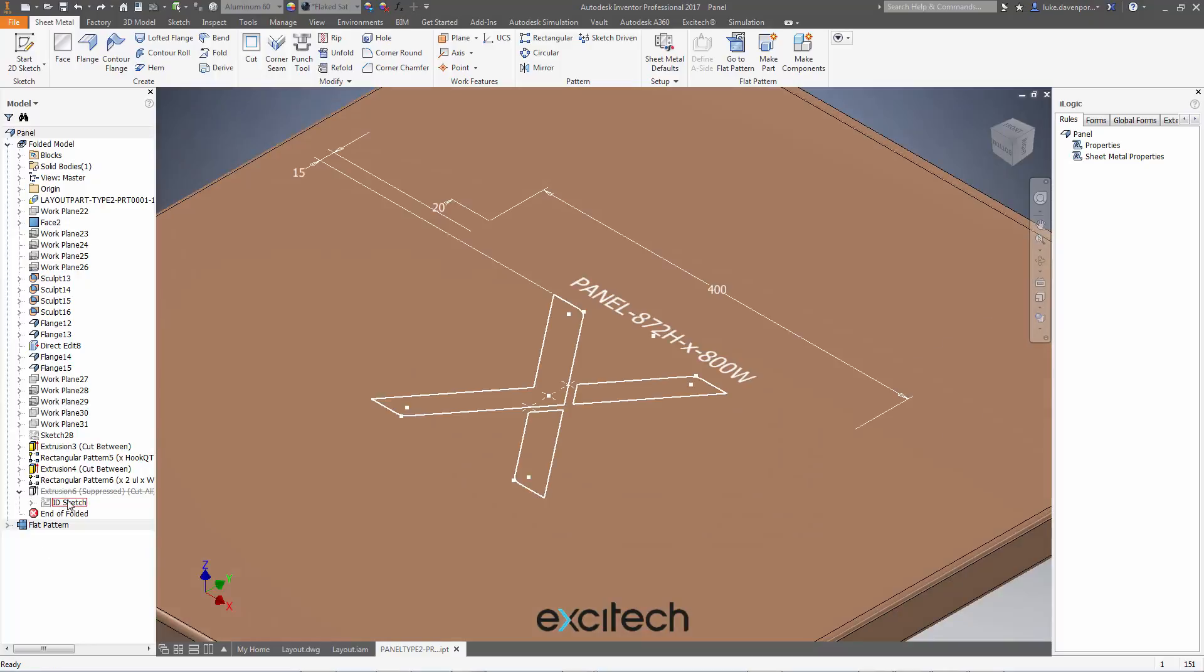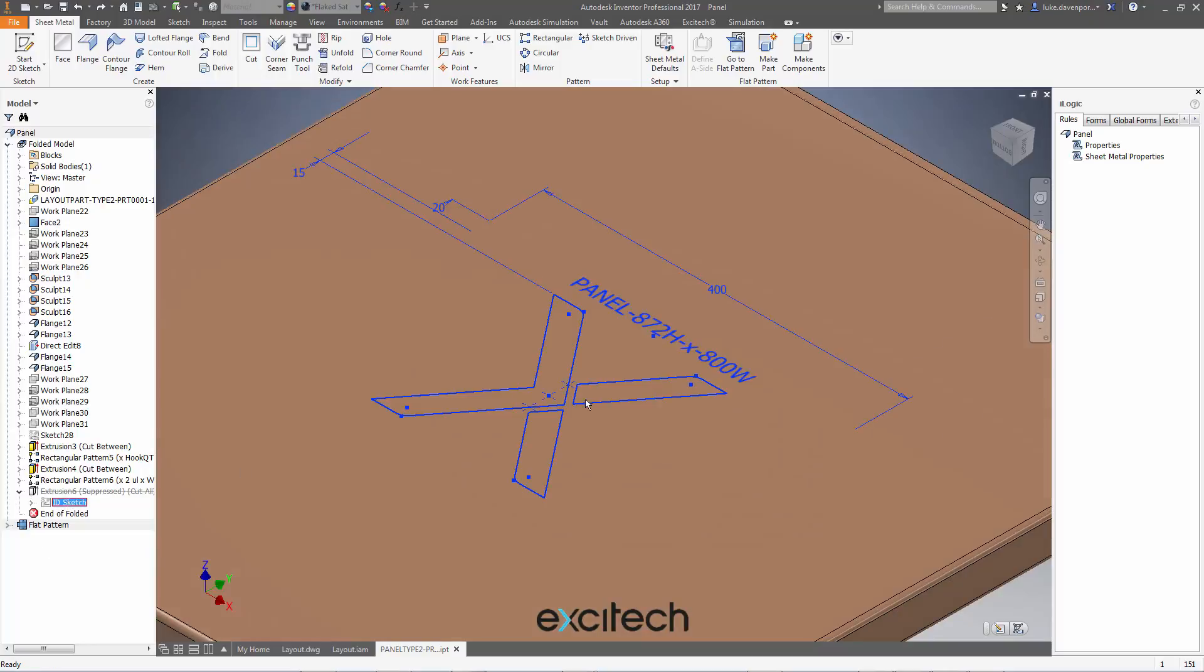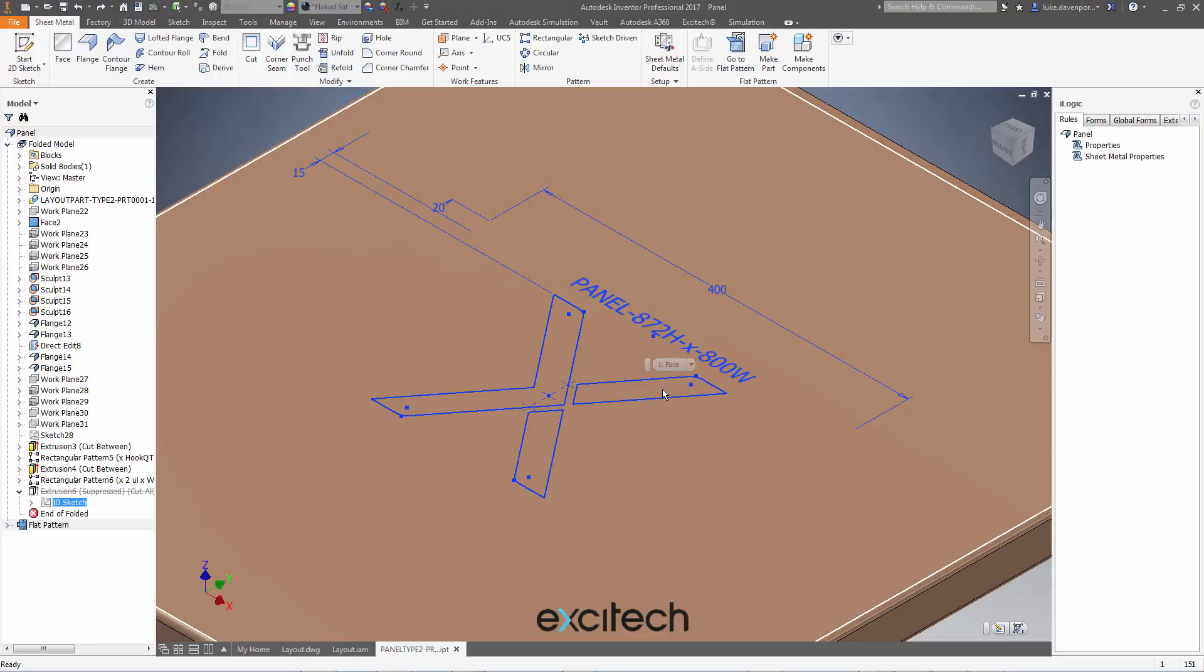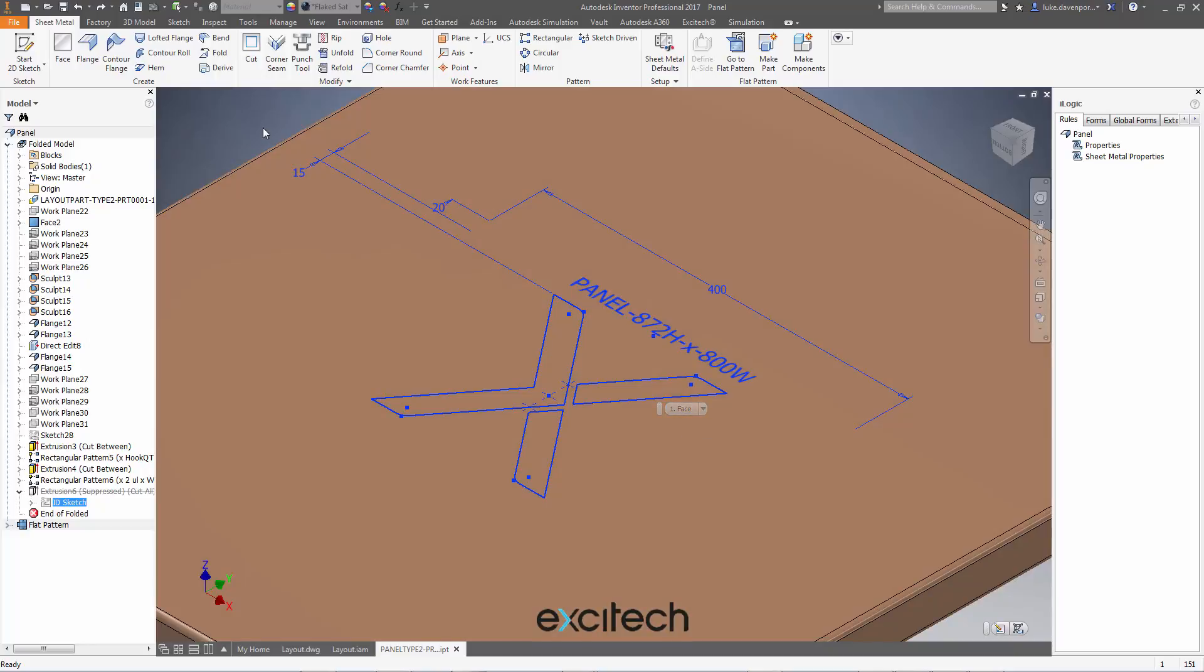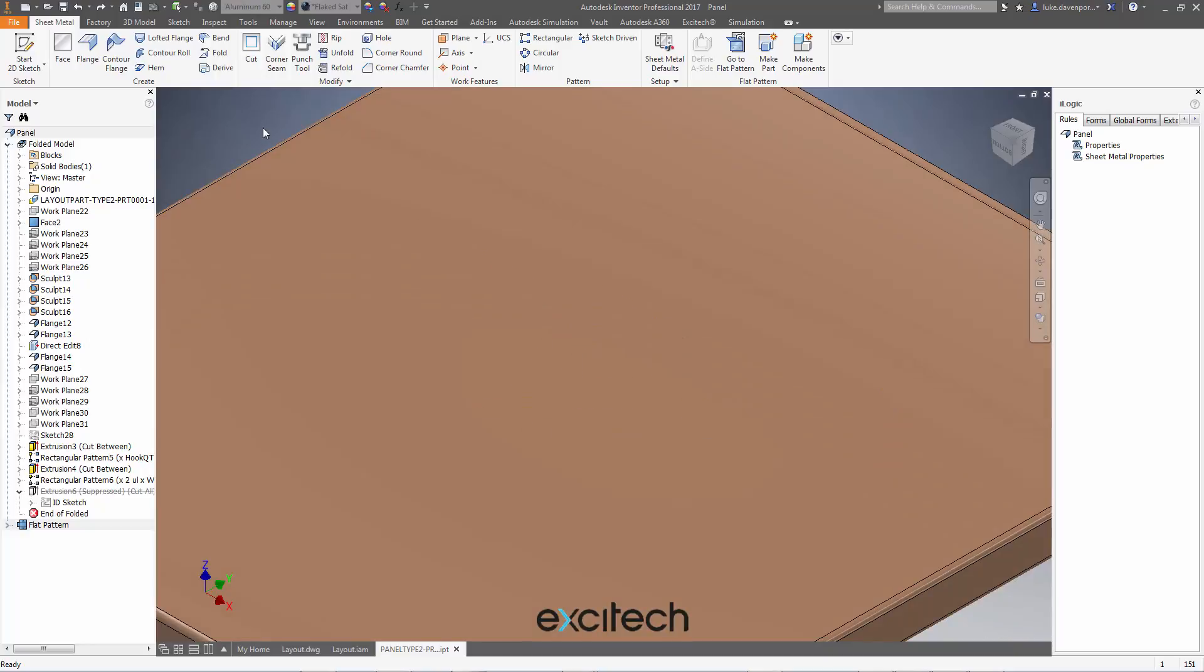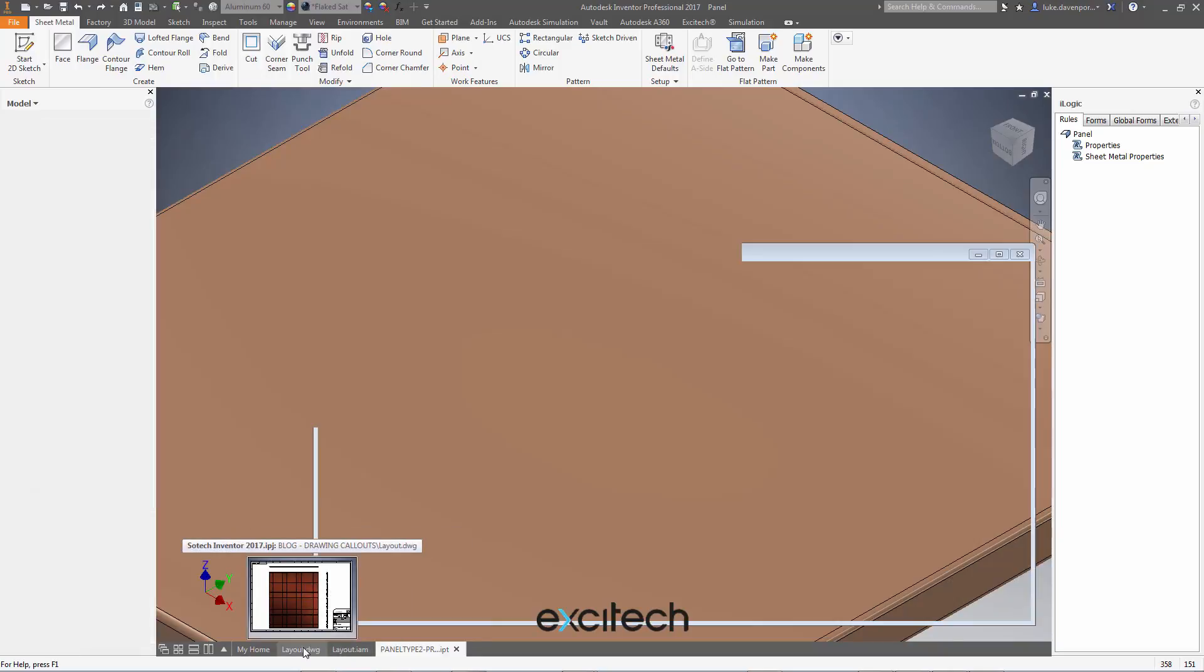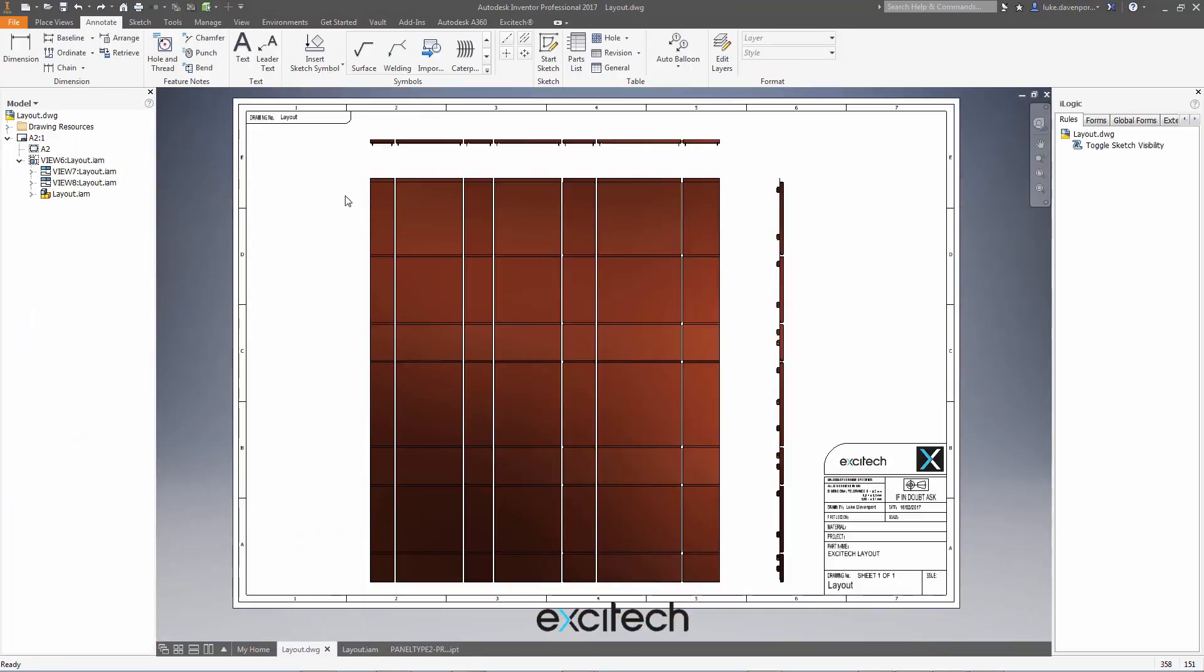But I've simply got a sketch here that I want to make visible in my drawing view to allow me to tag these components in a quick and easy way. Okay, so manually, what I would need to do is to go to my layout drawing, and I would have to find each part in the drawing.